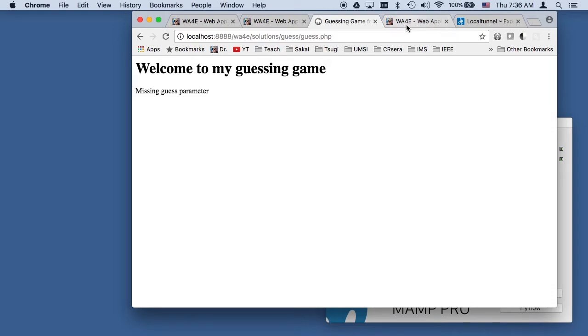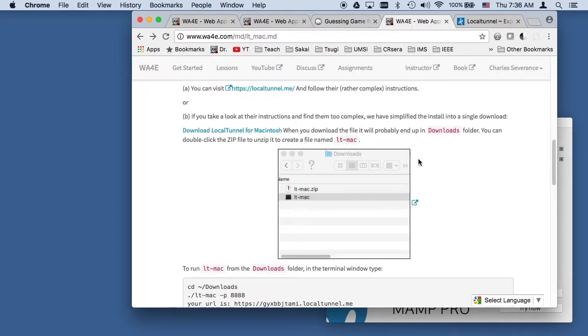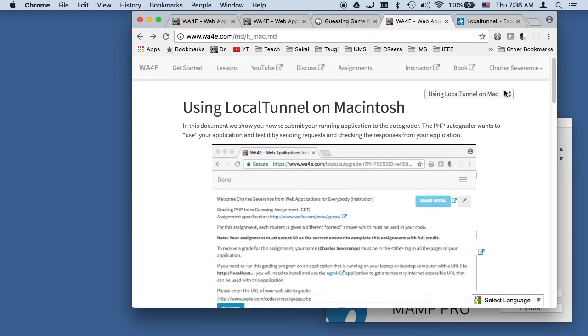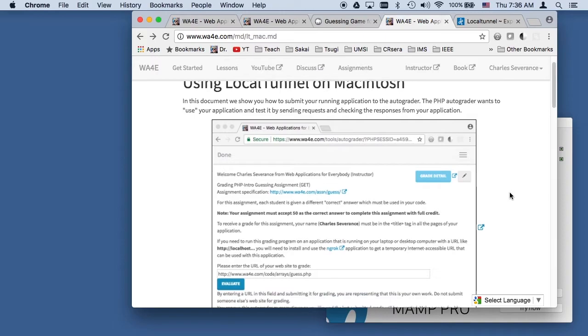There's a couple of different applications that can do this. One of them is called ngrok, and one of them is called local tunnel. In this video, I'm going to demonstrate the use of local tunnel.